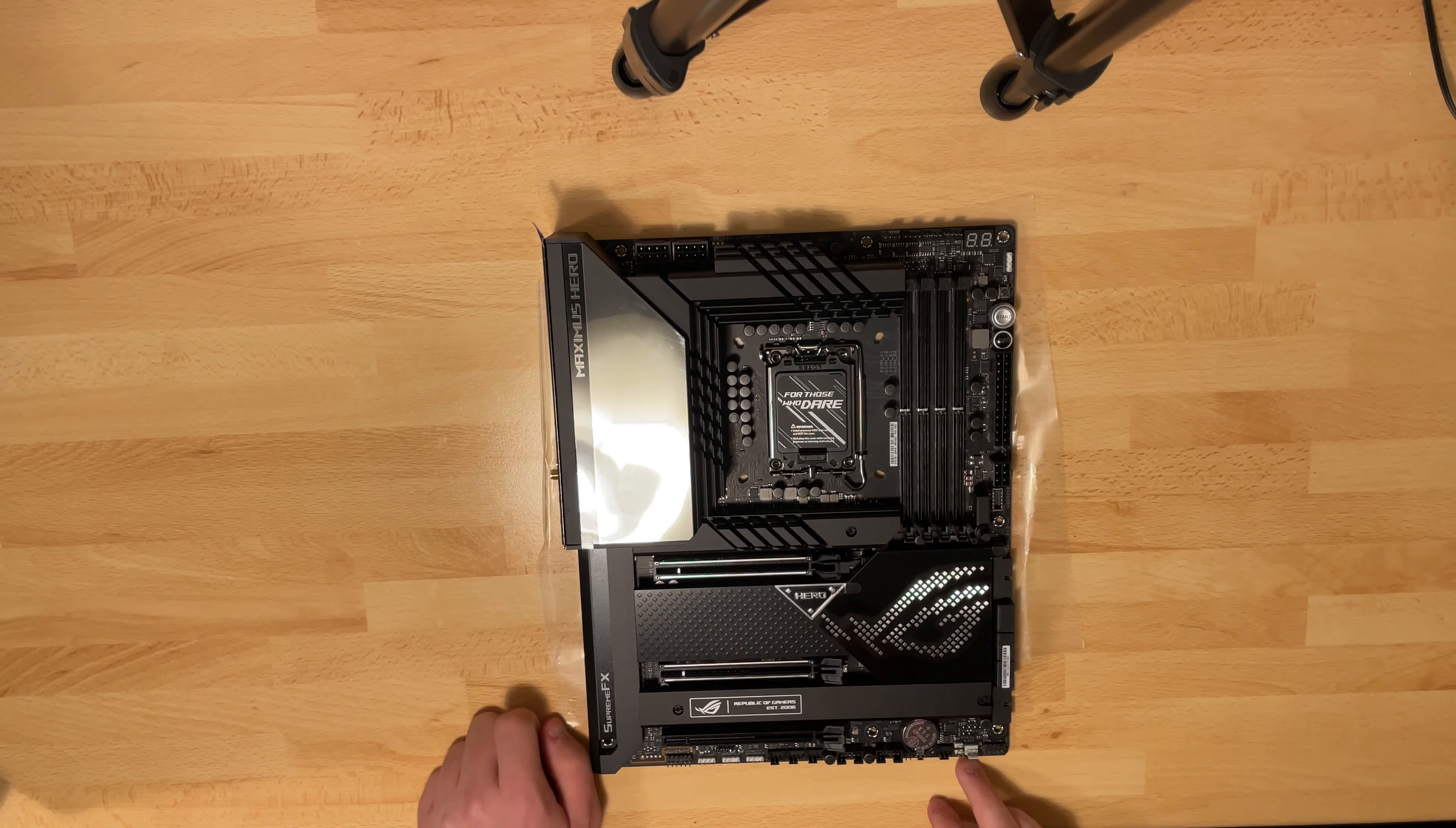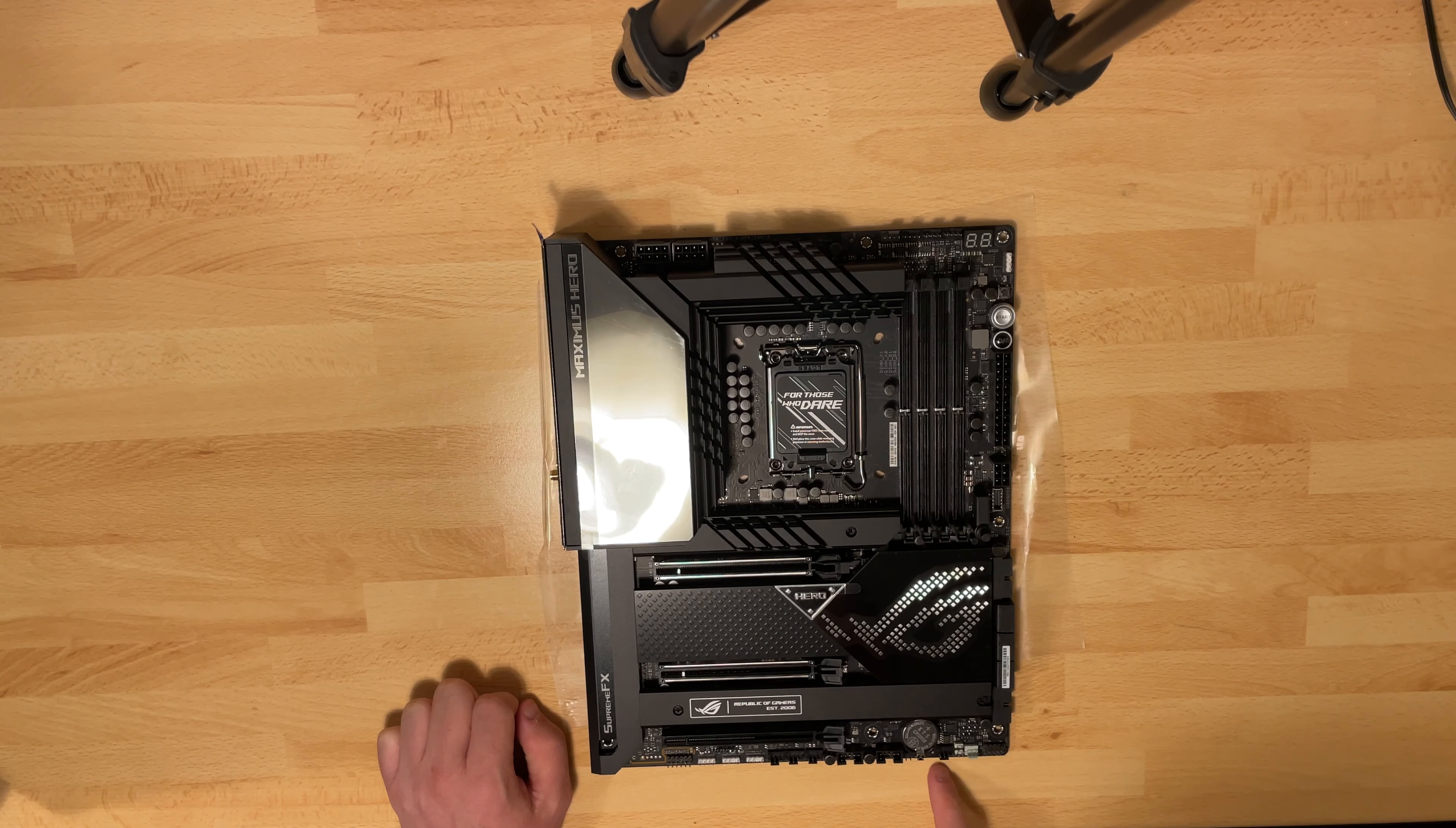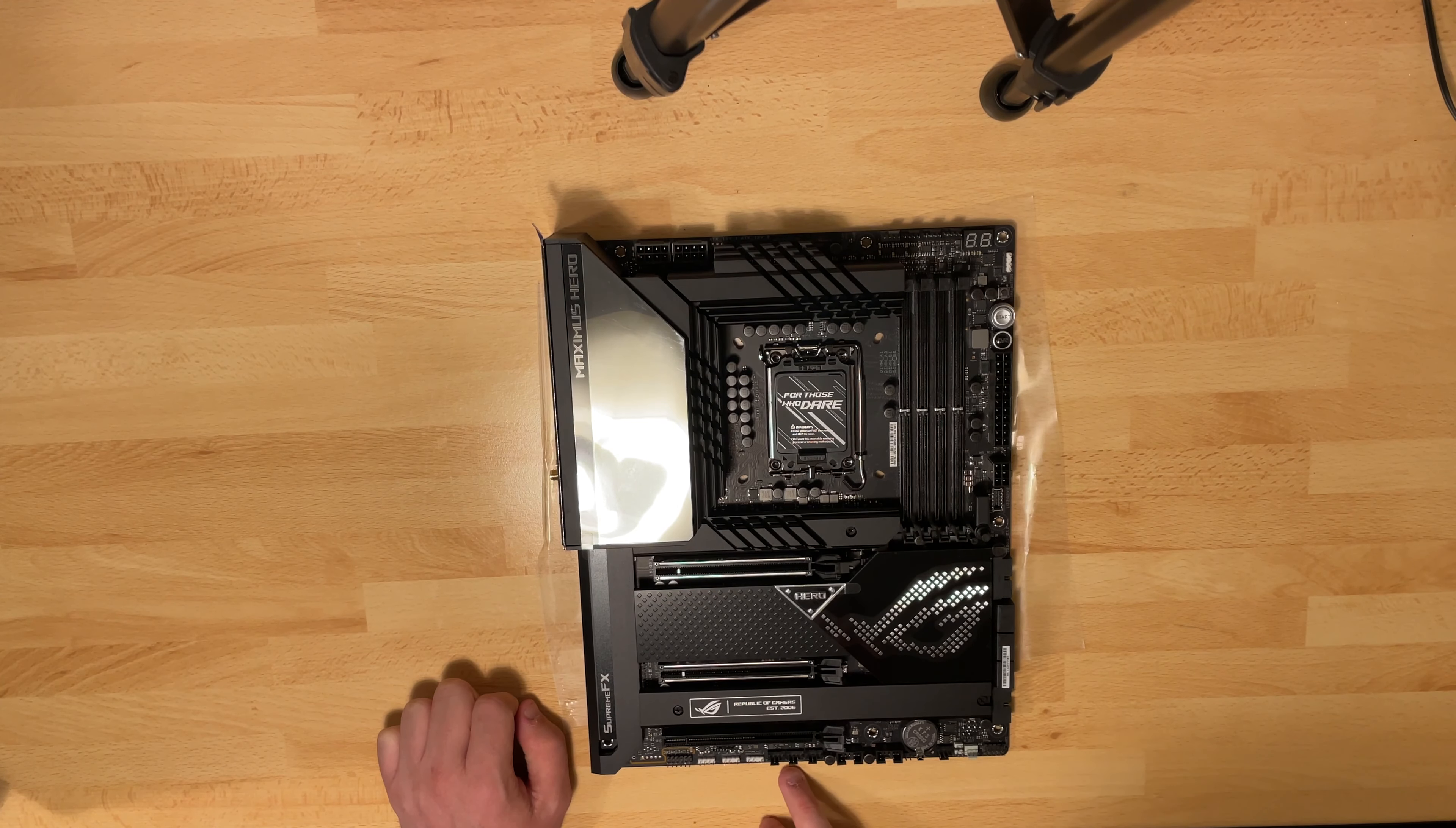We have one more fan header, a three-pin fan header actually, obviously for a water pump. And then we have four additional fan headers.